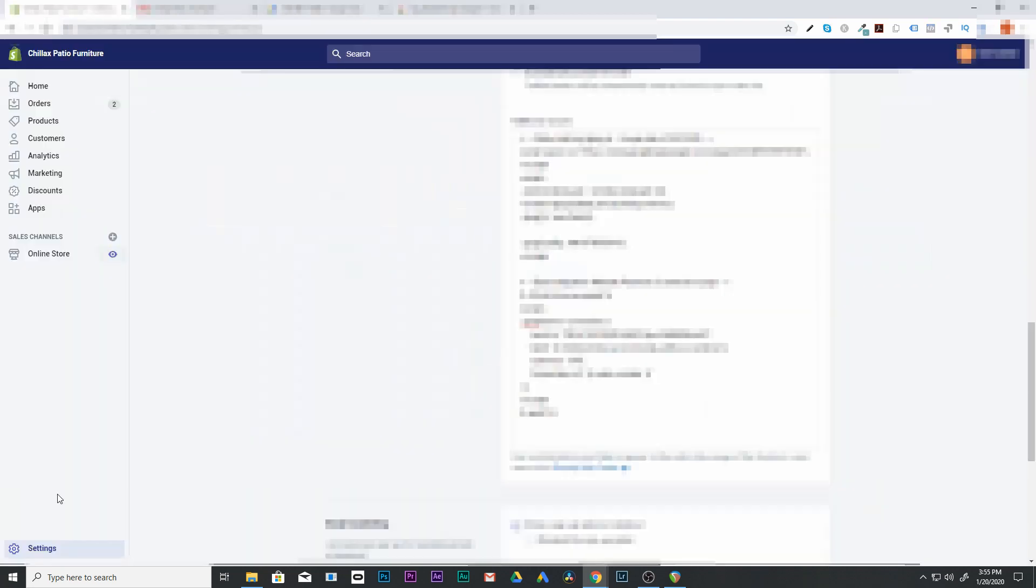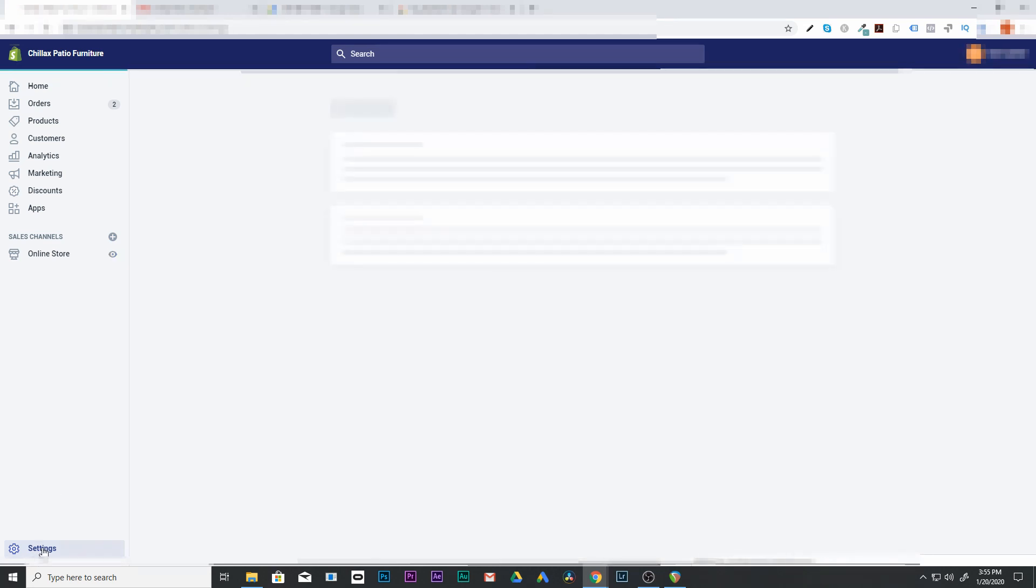So to check whether the conversion tracking is firing when a purchase is made, we're going to actually have to go and make a purchase. We can do this through making our website in testing mode. And I'm going to show you how to do that right now. So we're going to go to our admin part of our website. So go into your Shopify admin and go into settings.